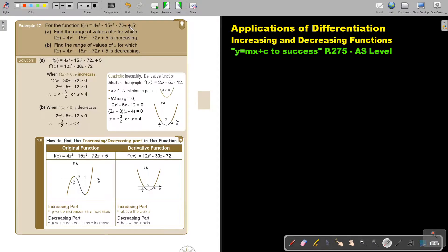For the function, find the range of values of x for which this is an increasing function. Just take note this is a cubic function. The previous one was a quadratic function. And then find the range of values of x for which this function is decreasing.